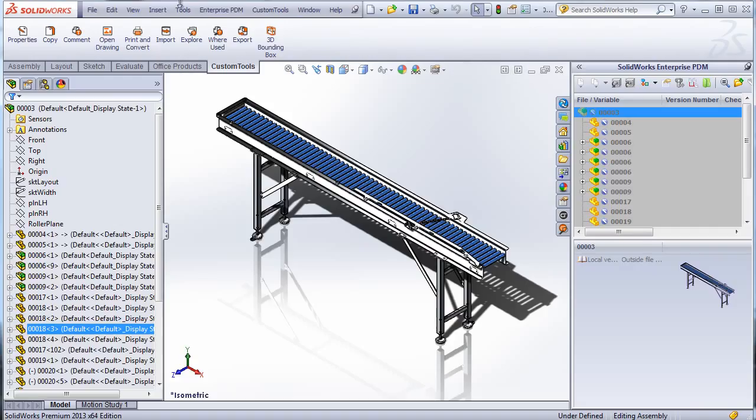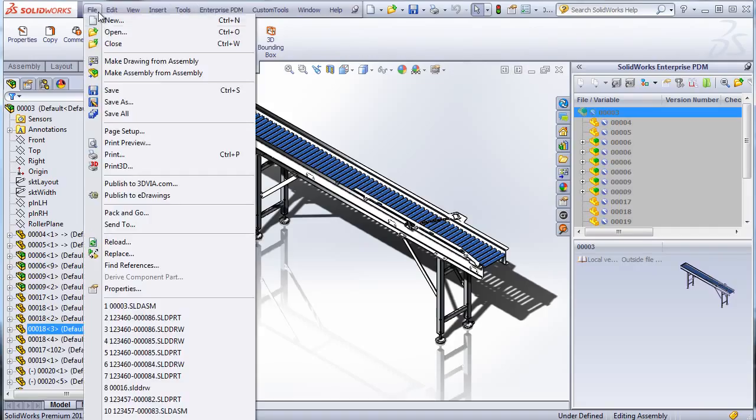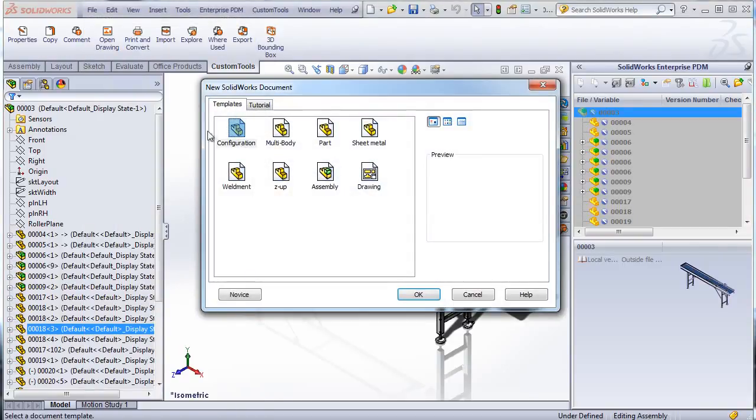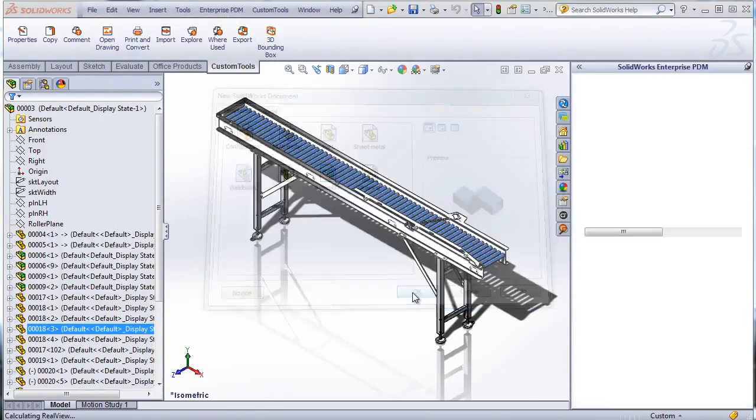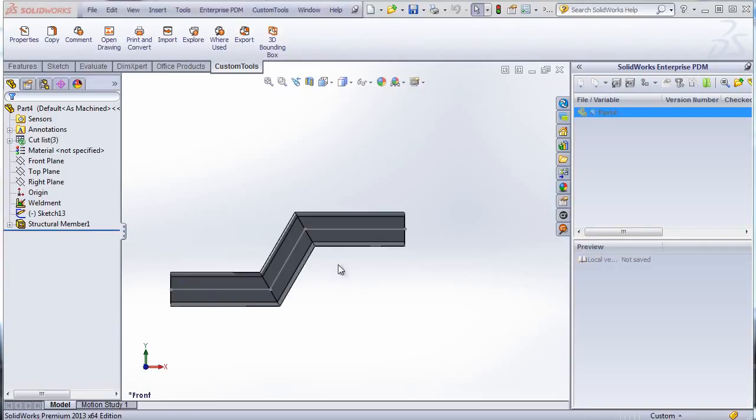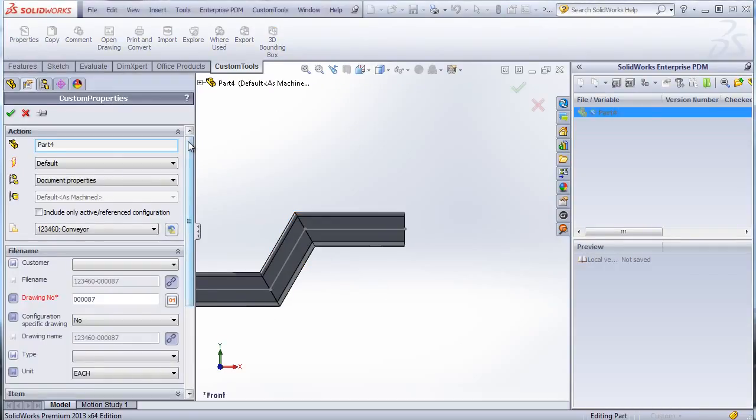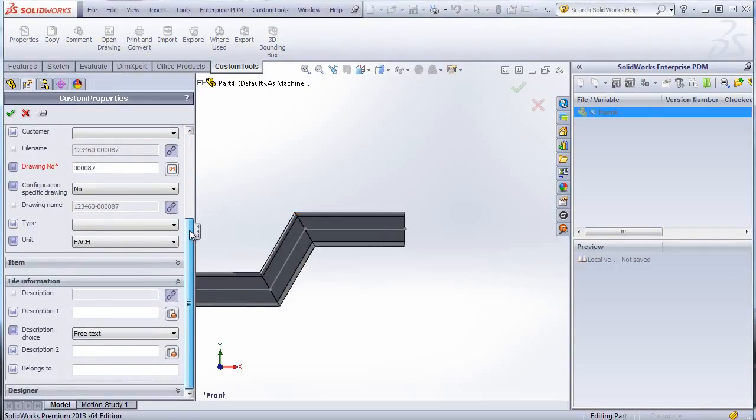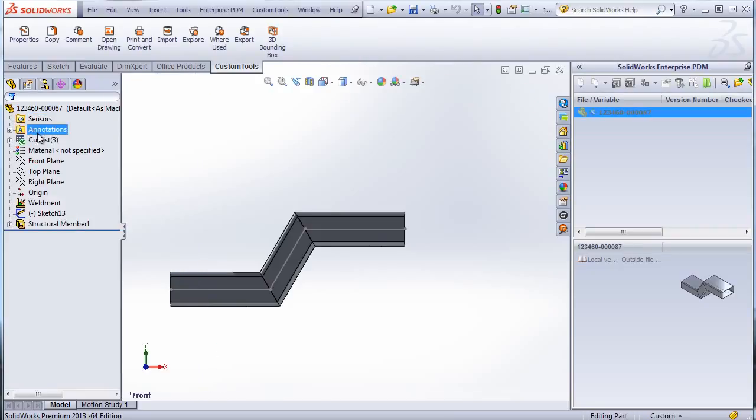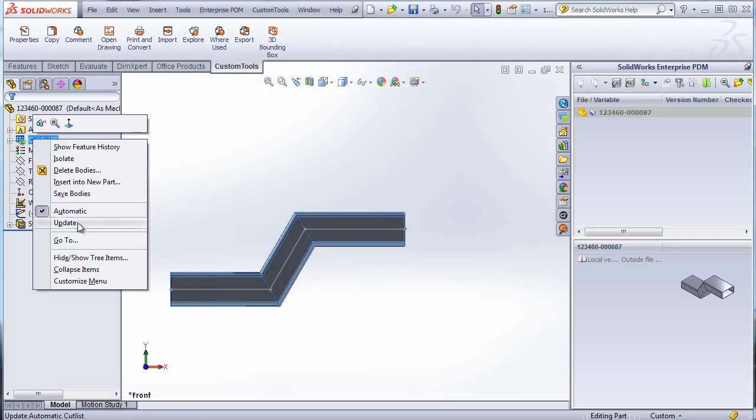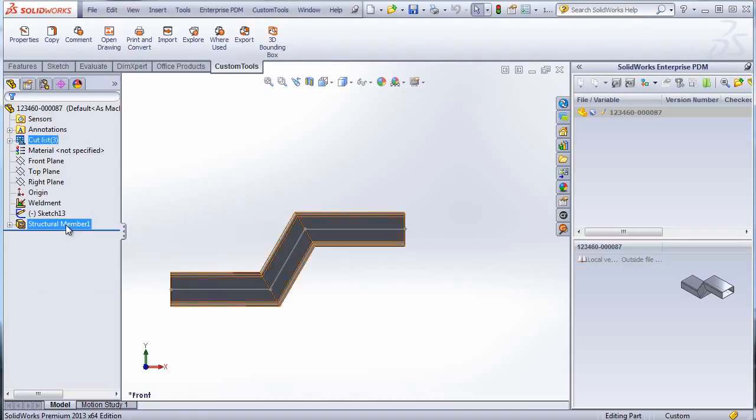Let's have a look now at some of the weldment tools available inside custom tools. So I will use this default part as a weldment. So I can open the properties and here we can see that belongs to is not filled the property. So I save the document so the name was automatically generated.